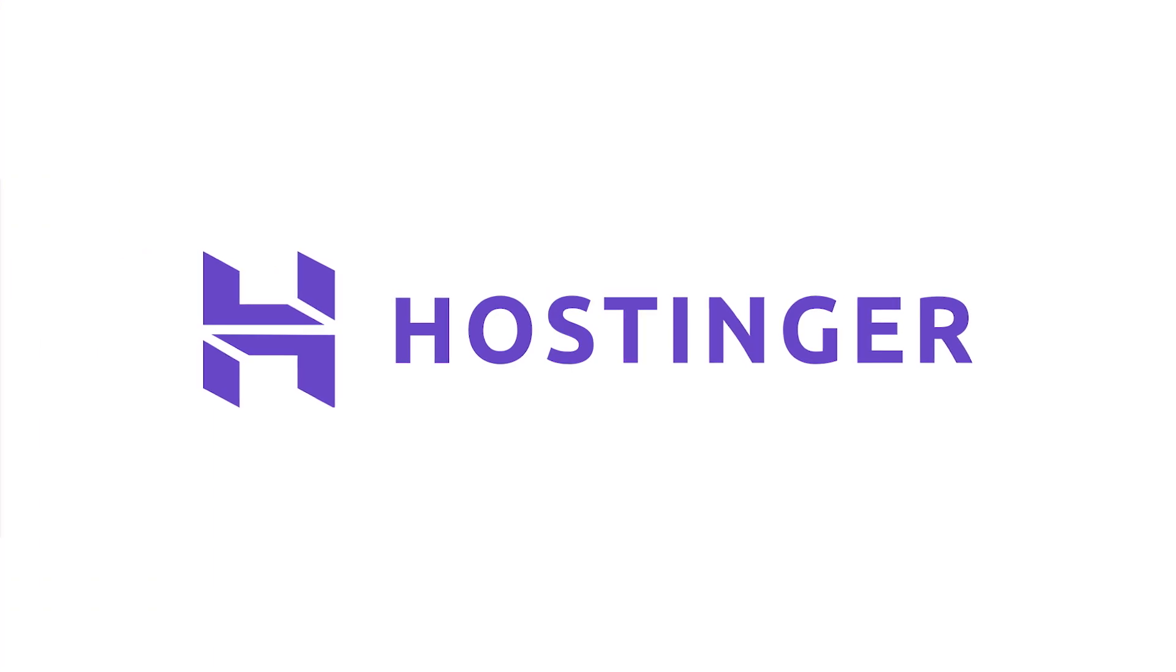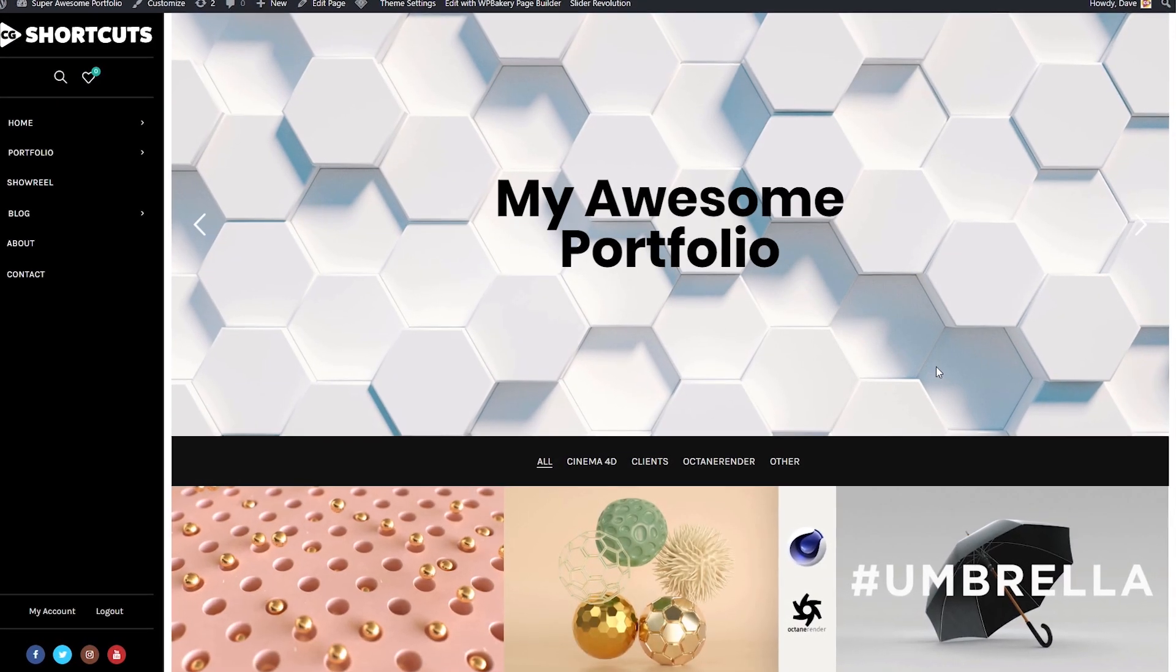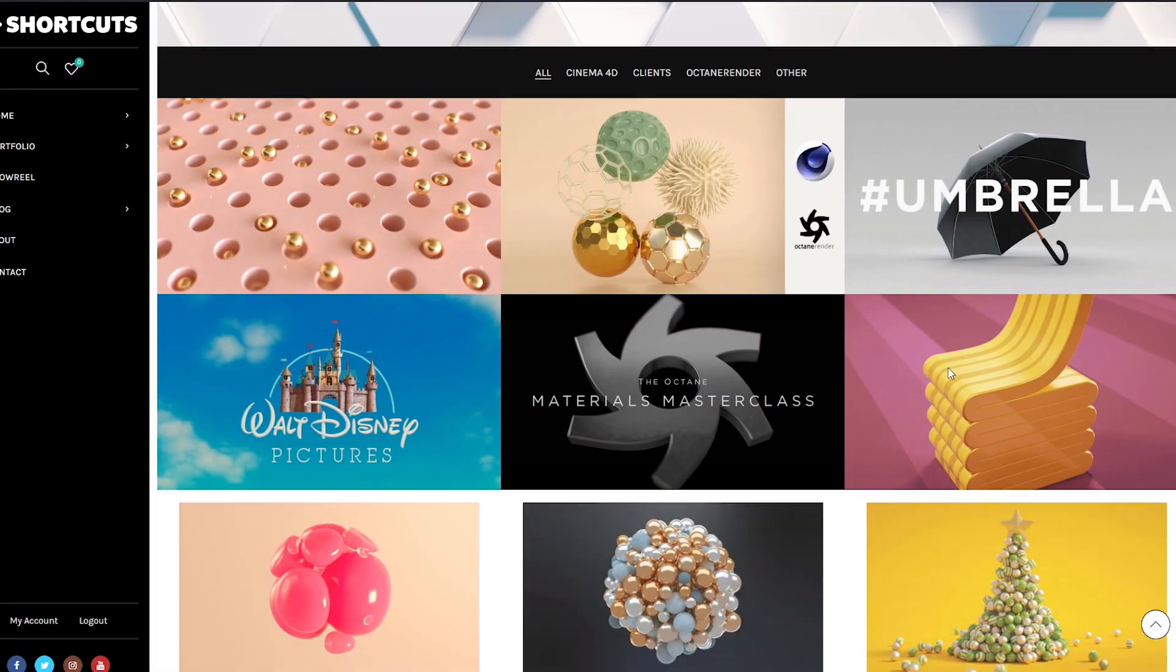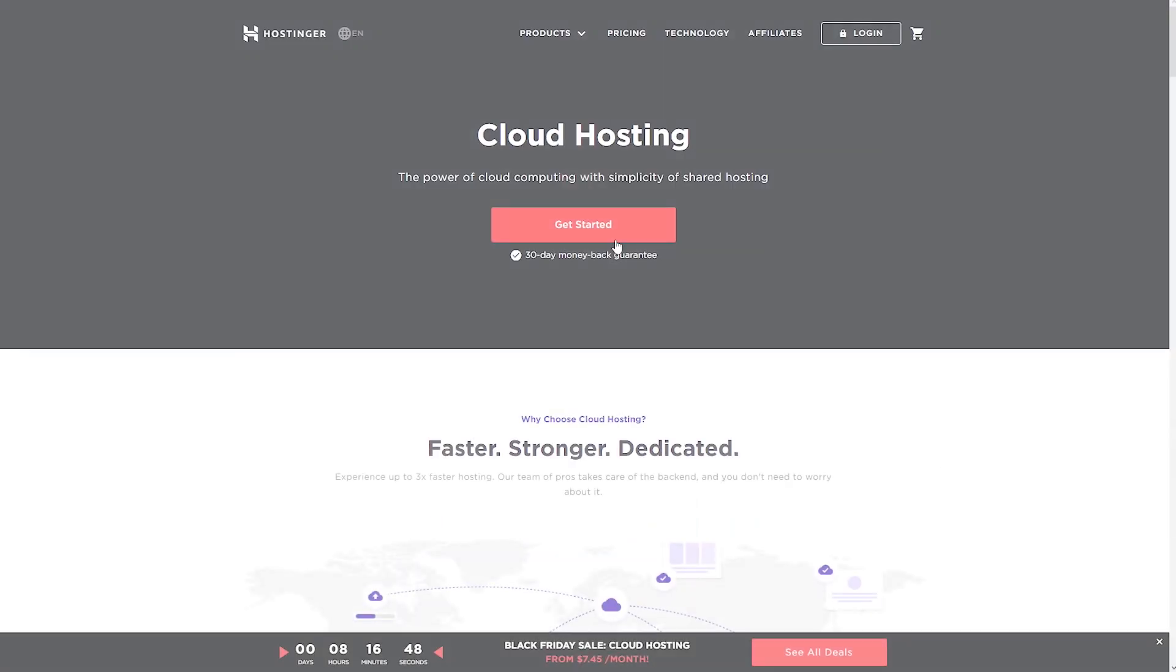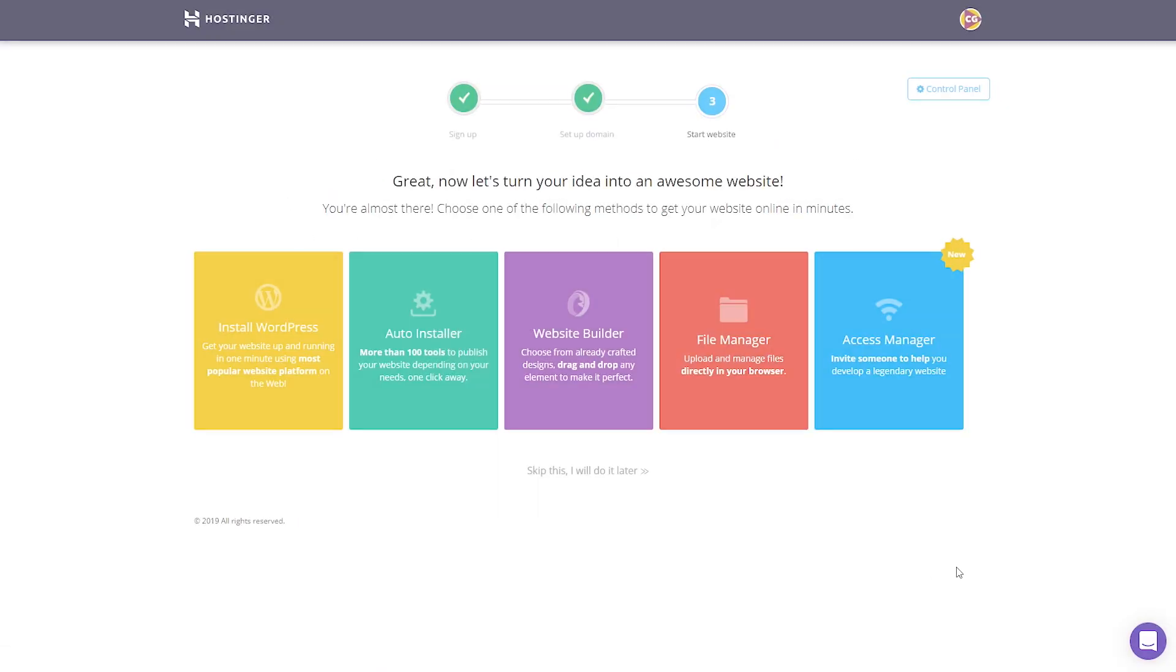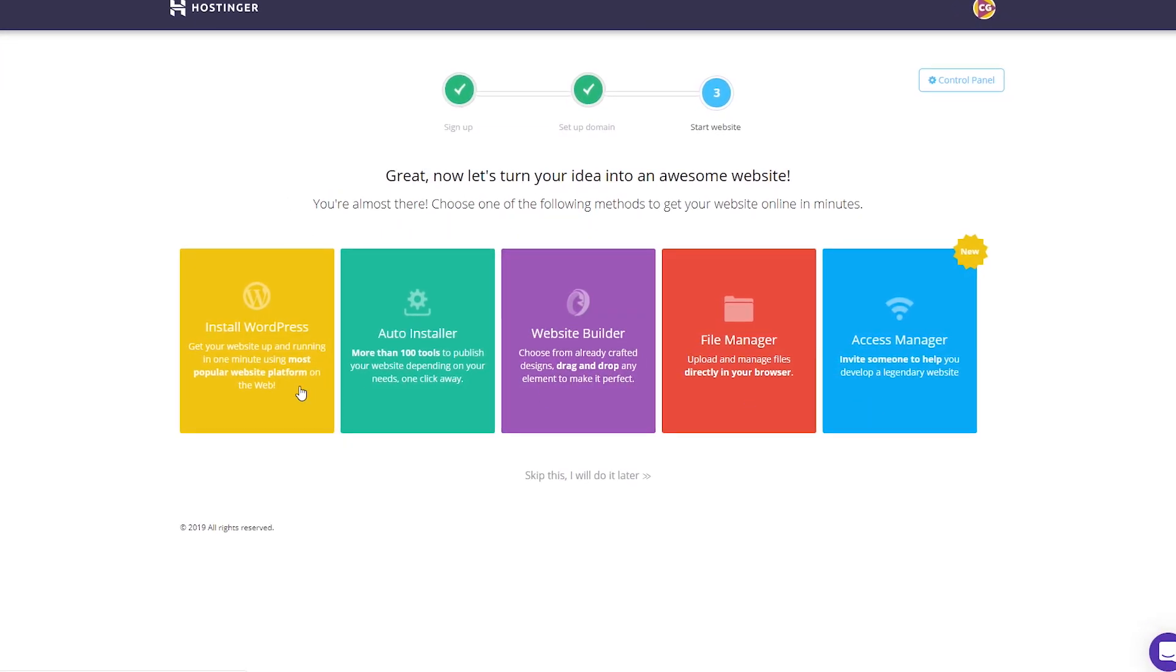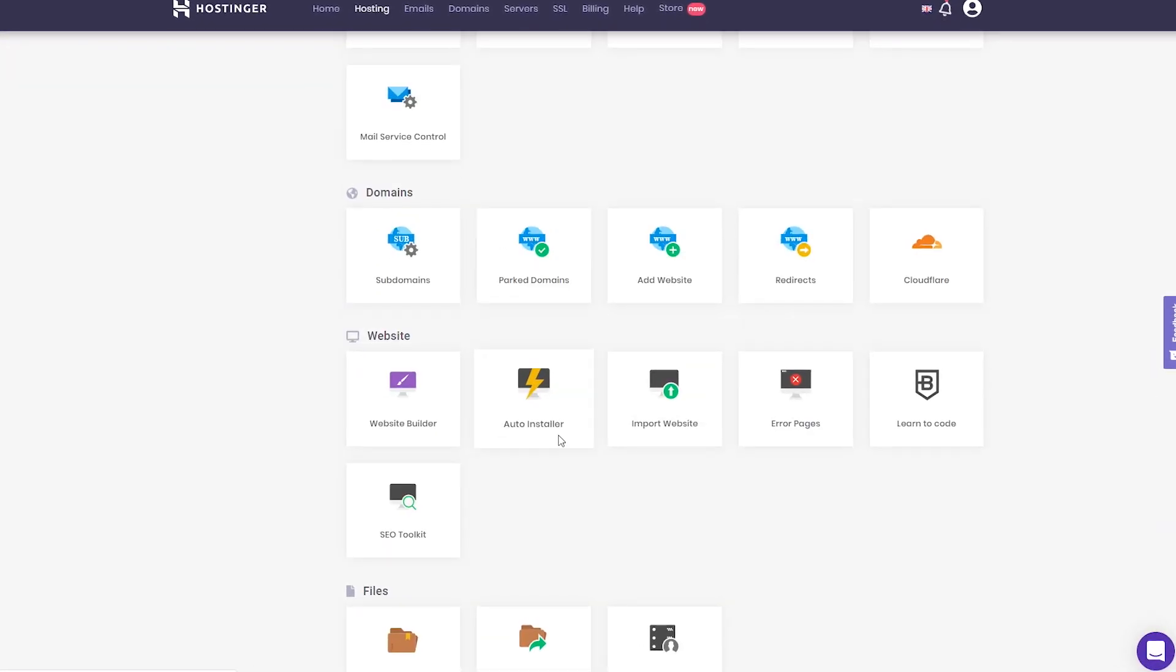This video was brought to you by Hostinger. Every CG artist needs an online portfolio, and Hostinger has been great enough to offer CGShortcuts viewers up to 91% off hosting. So if you're trying to land a job at your favorite studio, or get out there and start that freelancing career, you'll definitely need a website to showcase your work. Hostinger gives you all the tools to quickly and easily set up a WordPress website to do exactly that.